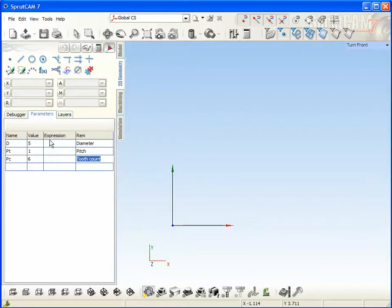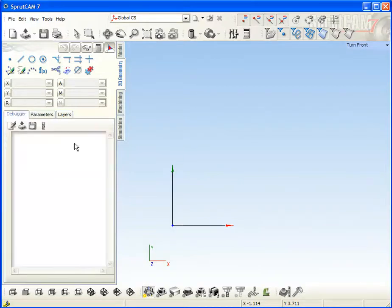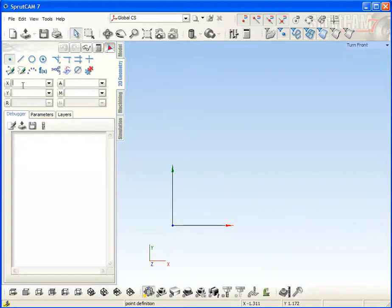So the parameters are defined. After that, we need to build our profile. Go to geometry and first of all, create the start point.